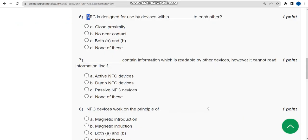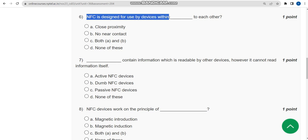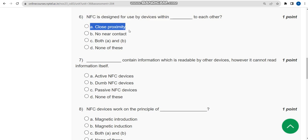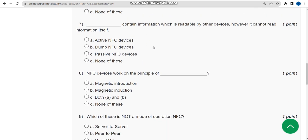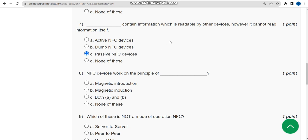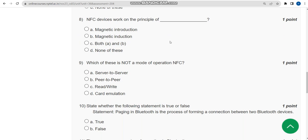For the sixth question — NFC is designed for use by devices within what range of each other — the correct answer is option A: close proximity. For the seventh question, the answer is option C: passive NFC devices. For the eighth question, the answer is option B: magnetic induction.